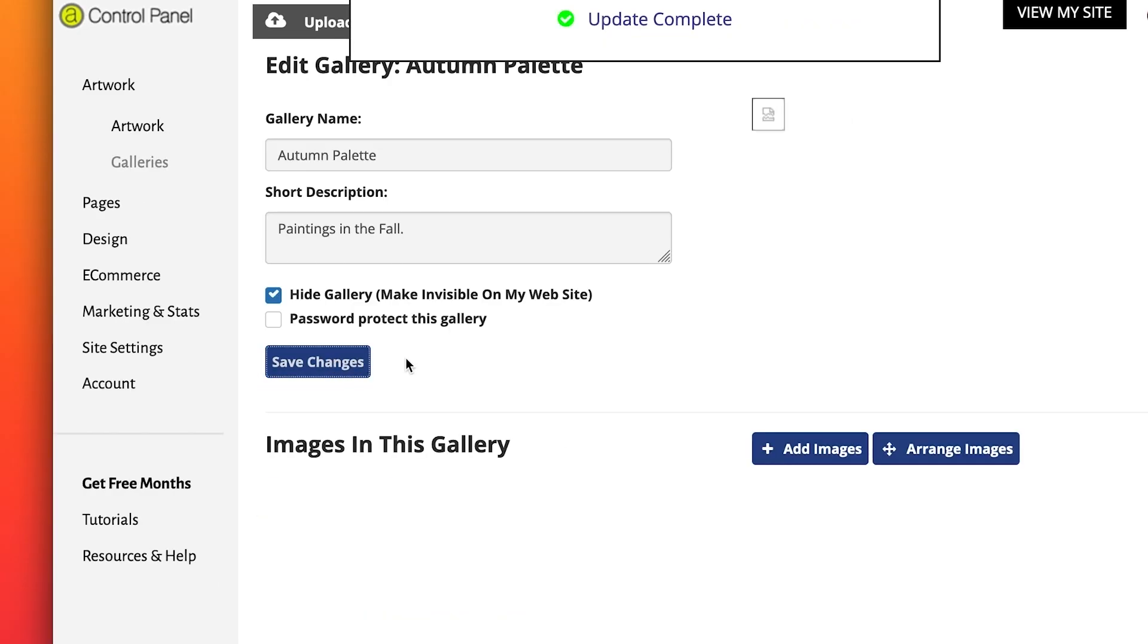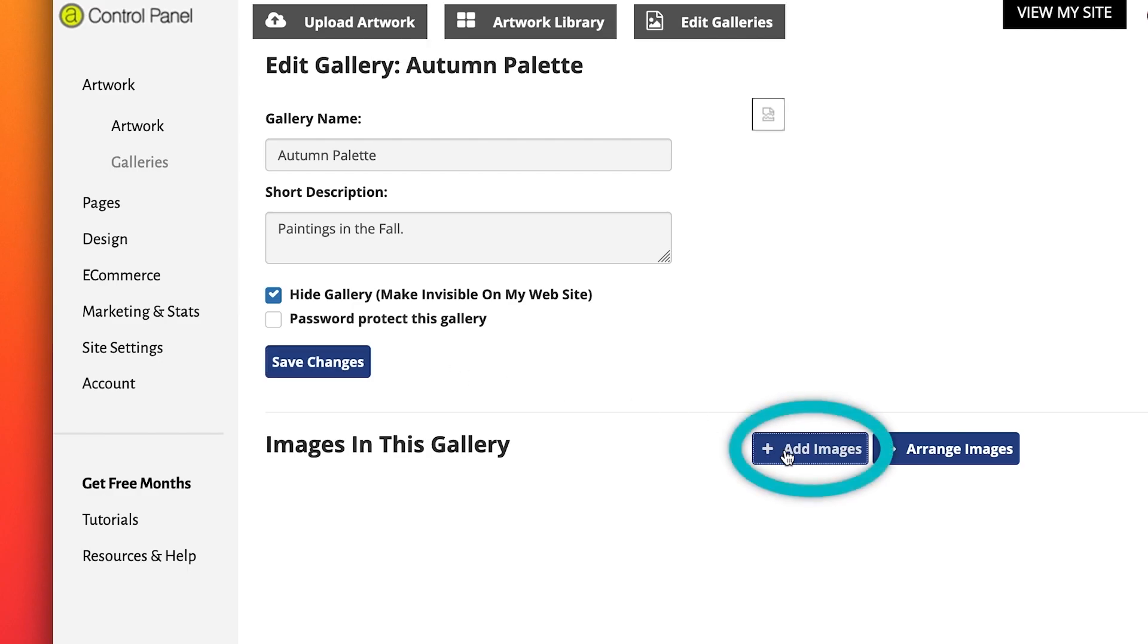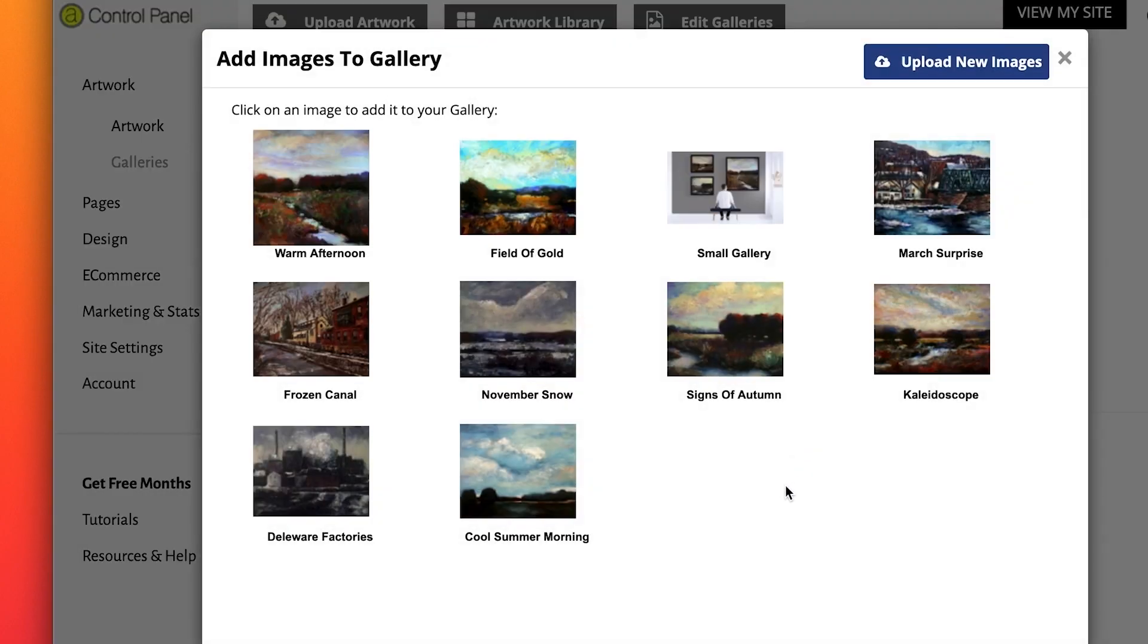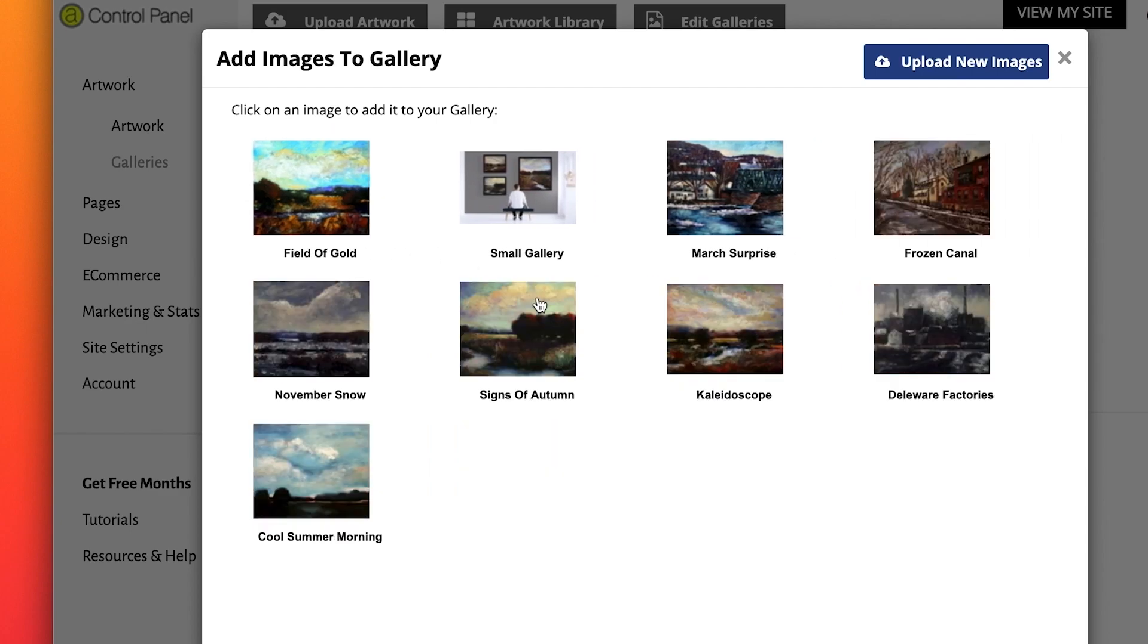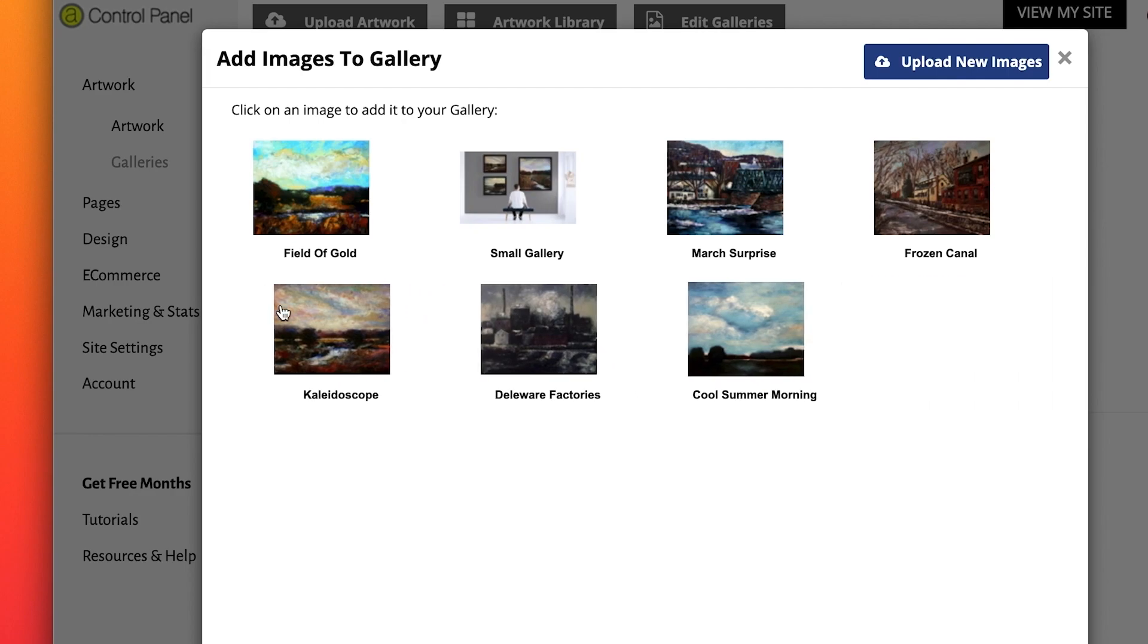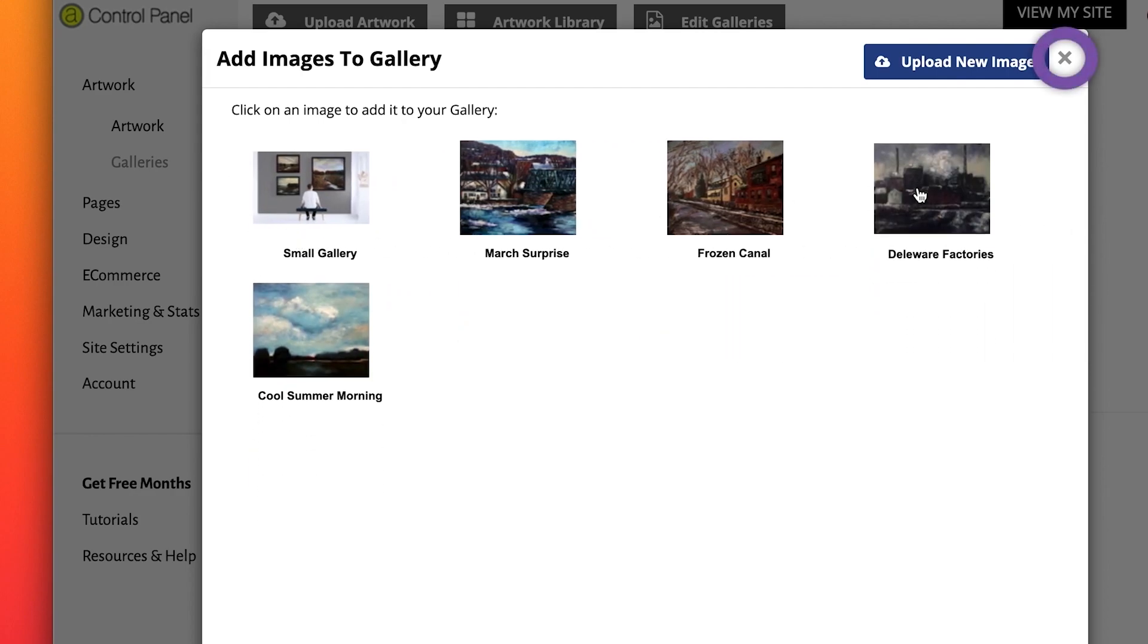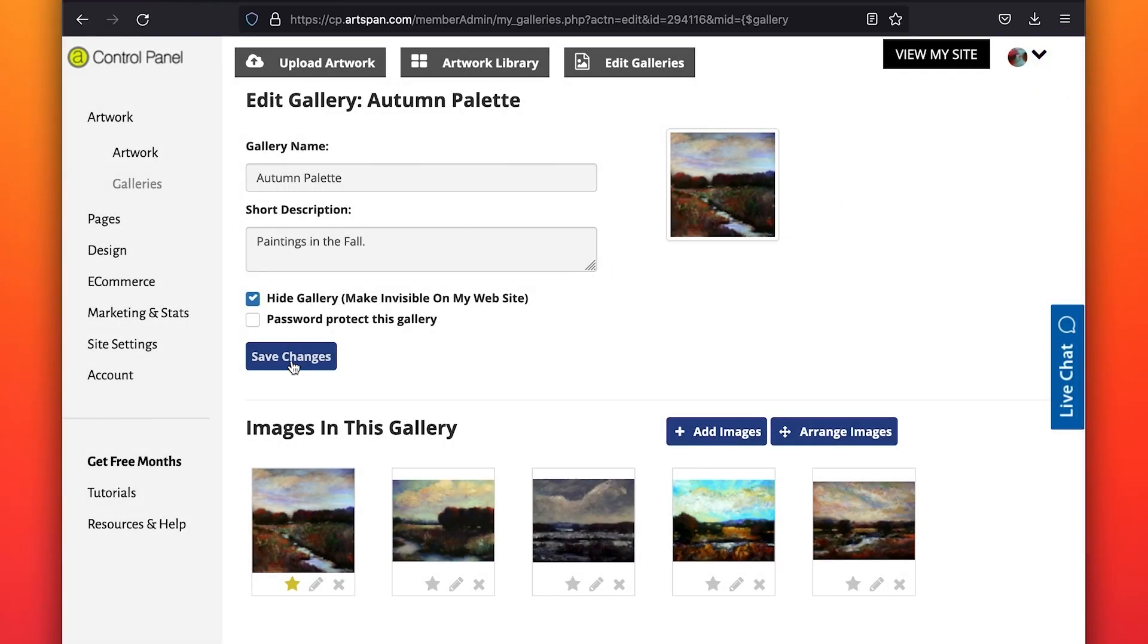To add the images from your library, click on Add Images. Your image library will appear. Simply click on the image of the artwork you would like to be in that gallery. They will move as you click on them. When you are finished, close the image library. Your images are now included in this gallery.